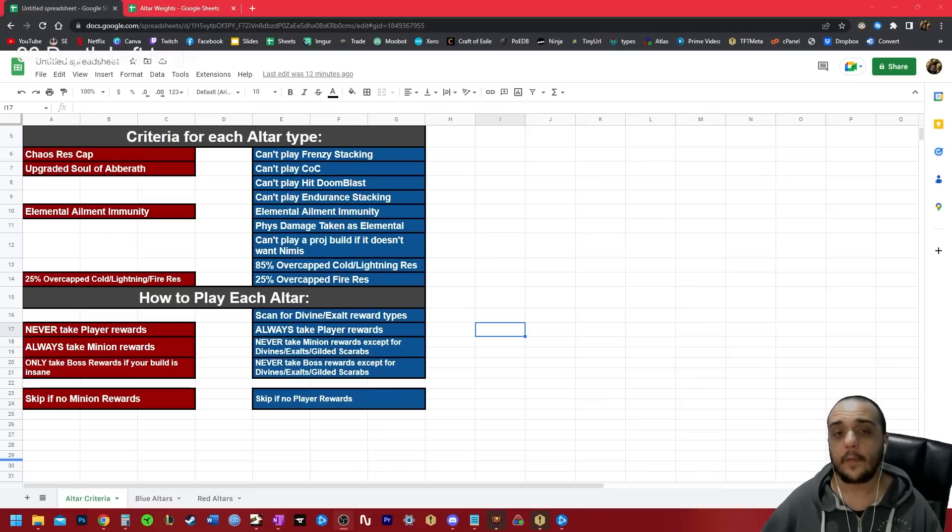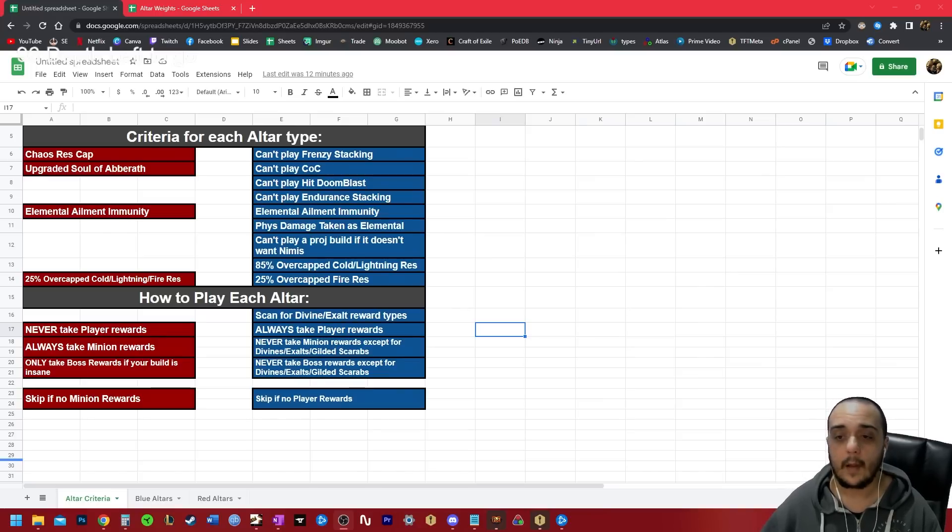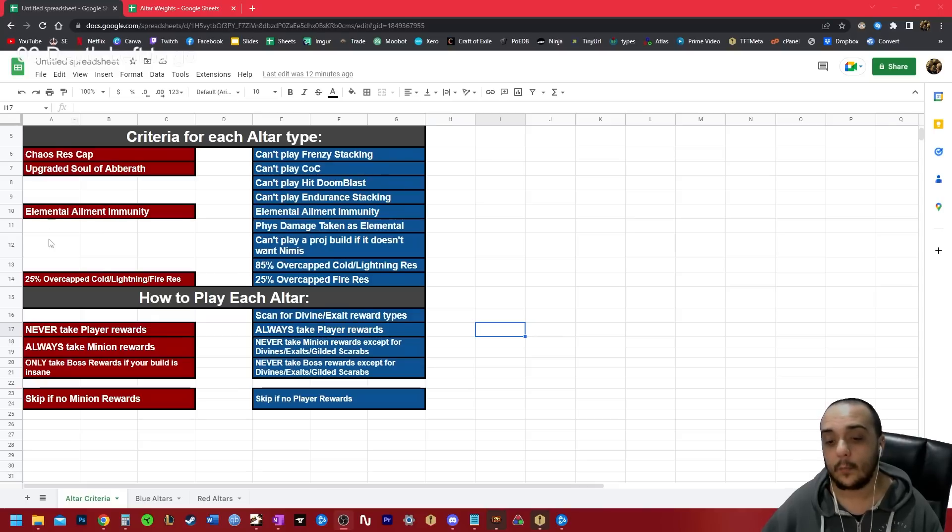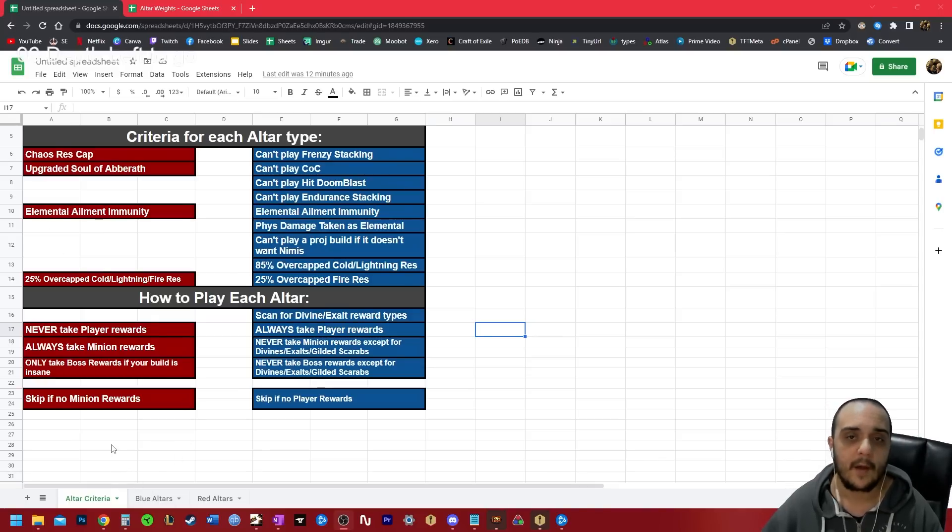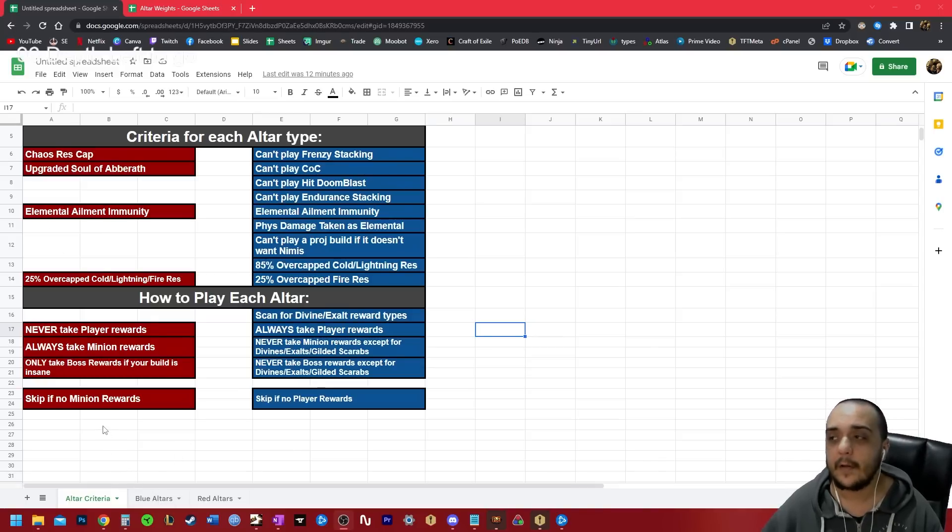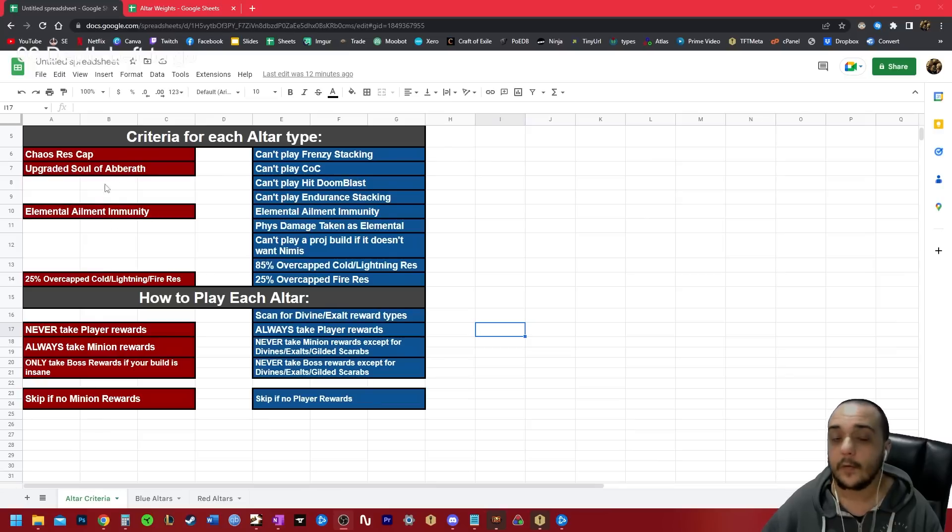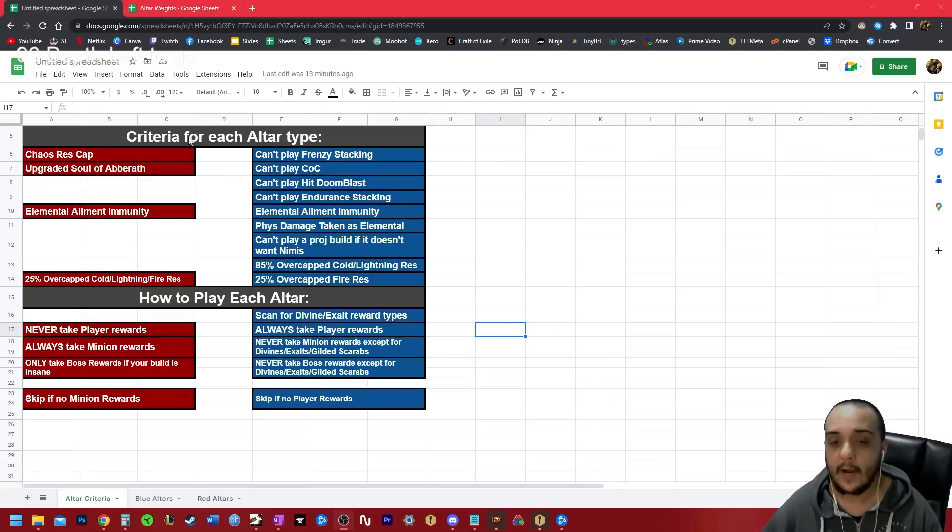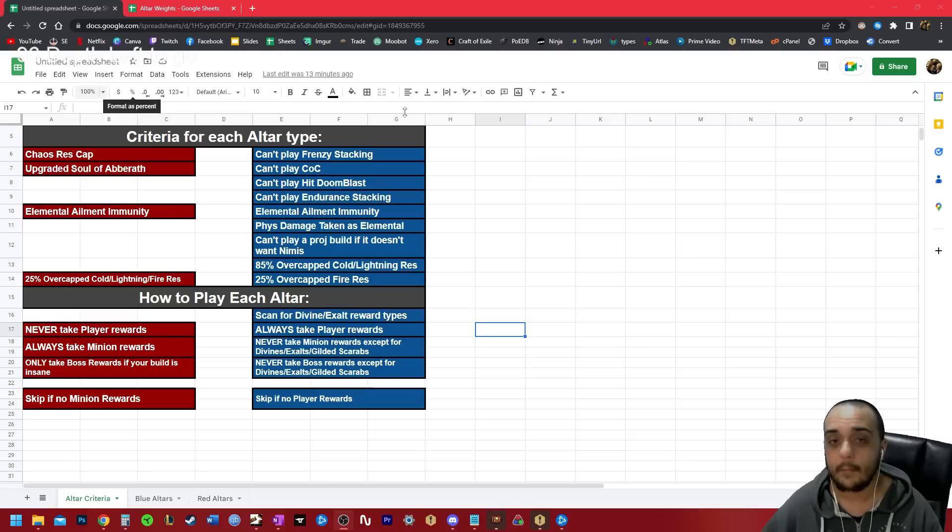I'm going to put this in the description of the video below and you can access it whenever you want. I know for me, I'm personally going to be referring back to this information myself. Every time I build a character from now on, every time I make a build guide or make any type of new character, I'm going to know ahead of time whether I'm going to be playing red or blue altars.